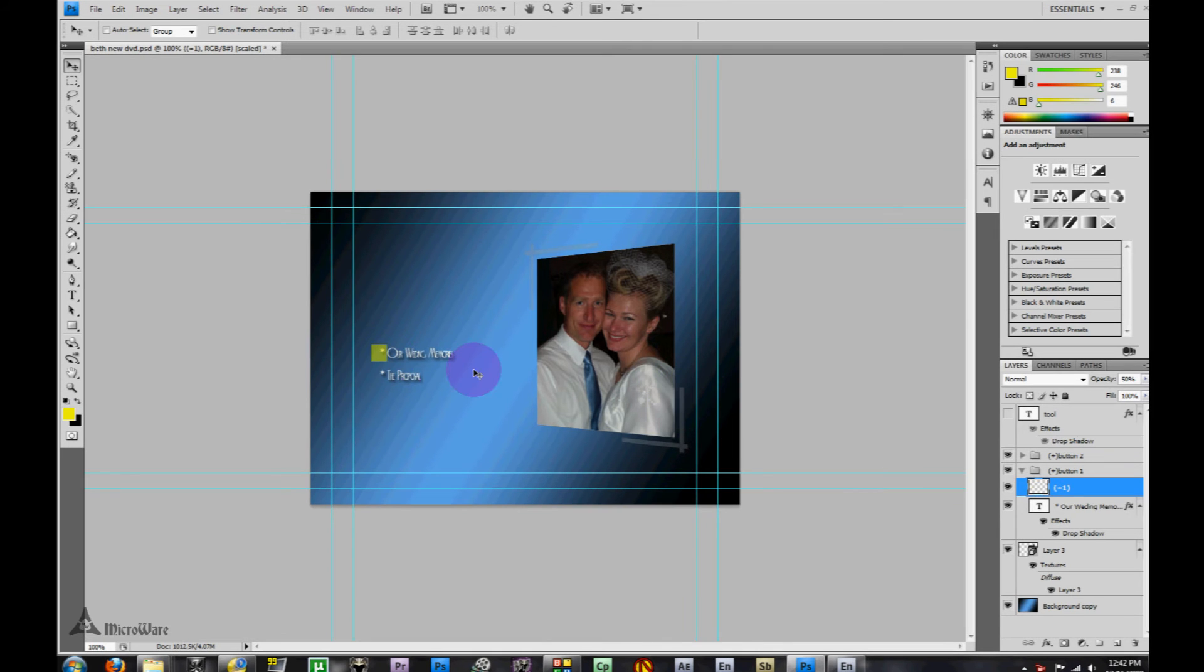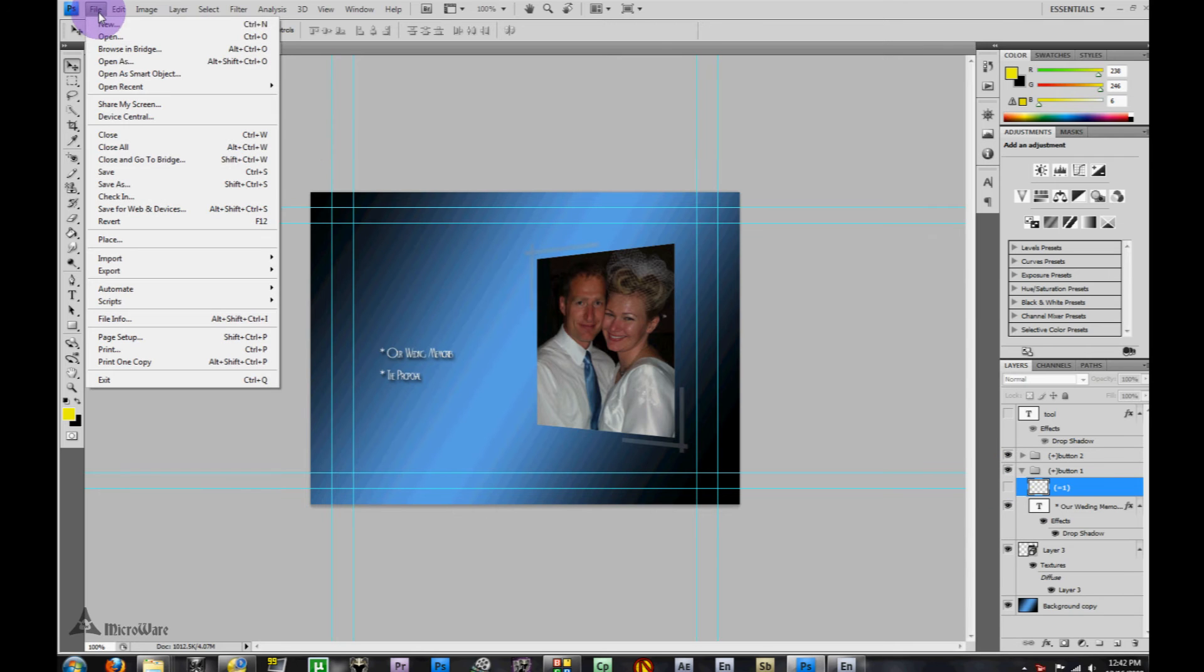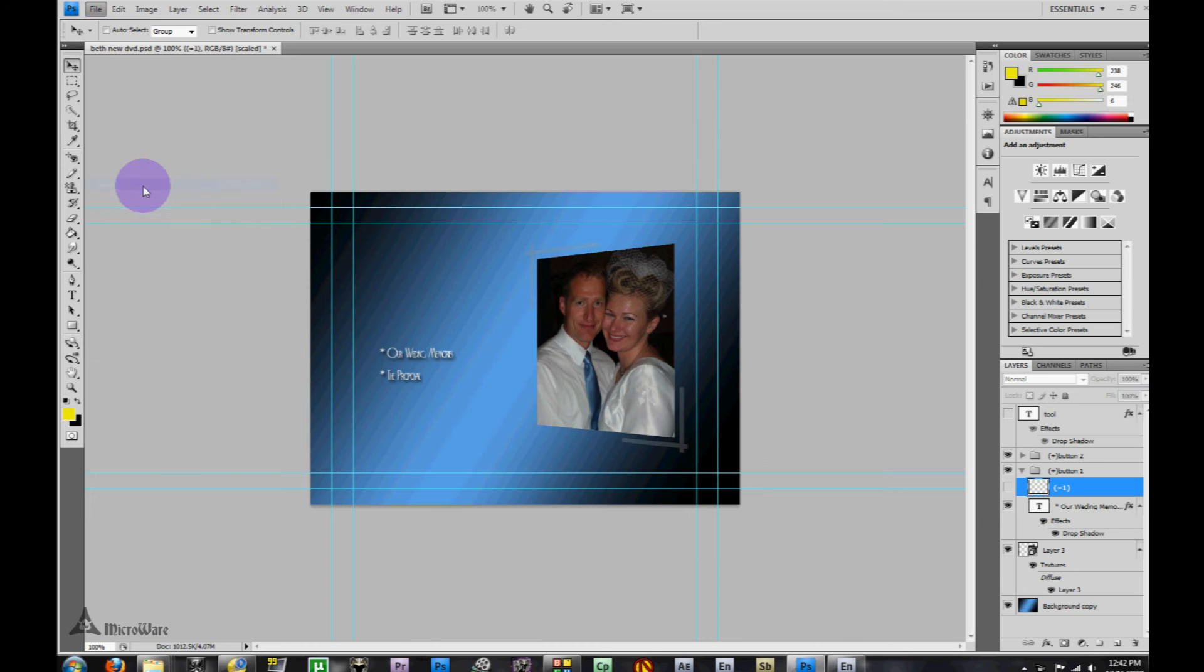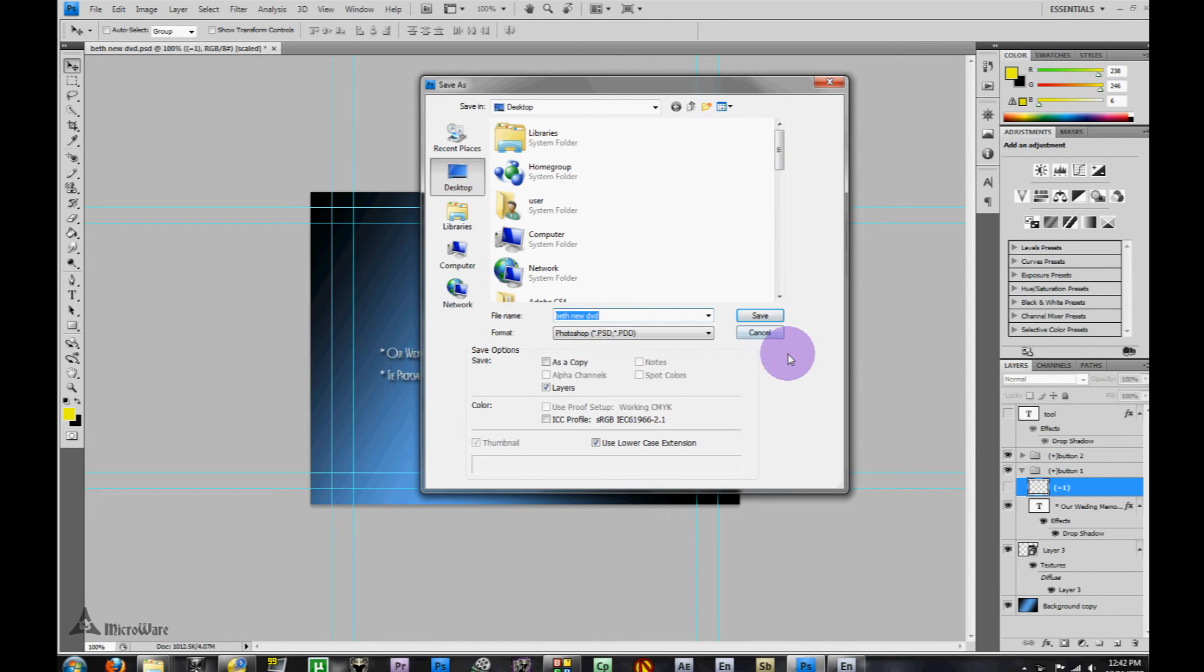At this point it's not going to matter if you have this yellow highlight show up or not, because Encore will be choosing what to do with it. We'll save this and show you how to use it in Encore. Go File, Save As, and we're going to save it as a PSD. Just save it wherever you like. I usually save it to the desktop so that I can find it easily.